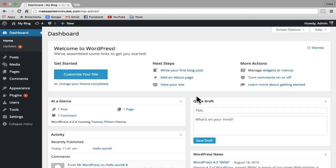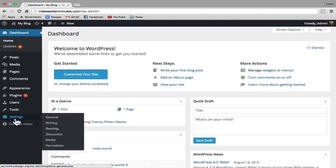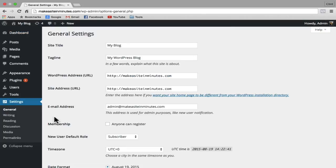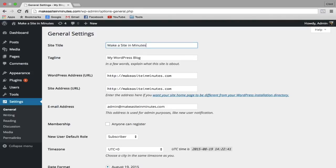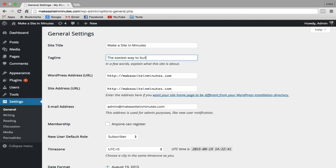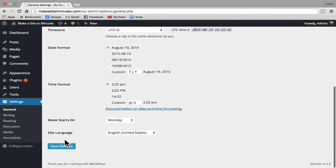First, we'll update the title and tagline of our website. On the left-hand sidebar, go to Settings and click on General. Here you can change the site title to the name of your website — mine is going to be makeasiteinminutes. The tagline is usually a brief description about your site, so I'm just going to put 'the easiest way to build a website.' Then we're going to scroll down to the bottom and click on Save Changes.